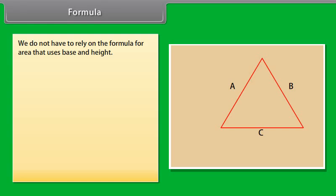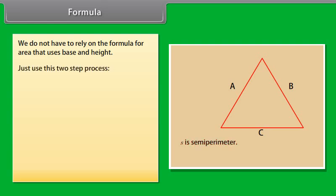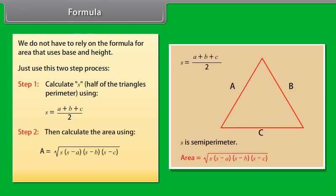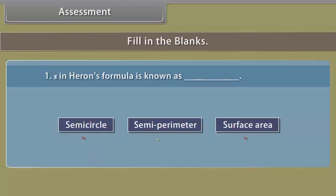Formula. We do not have to rely on the formula for area that uses base and height. The figure illustrates the general formula where S represents the semi-perimeter of the triangle. We use a two-step process. Step 1: calculate S, half of the triangle's perimeter, using S = (A + B + C) / 2. Step 2: calculate the area using A = √(S × (S−A) × (S−B) × (S−C)), where A, B and C are the sides of the triangle.